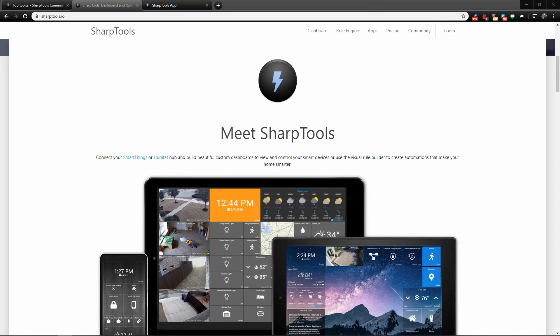In this video we are going to meet SharpTools, which will take your smart home to the next level.